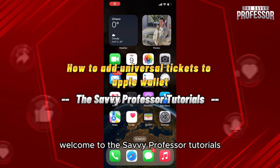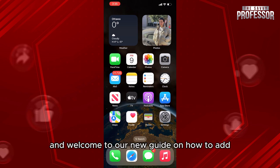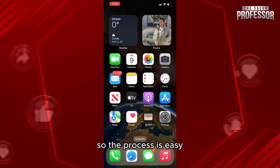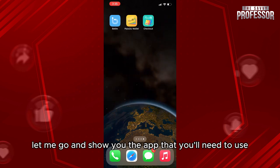Hello everyone, welcome to the Savvy Professor Tutorials, and welcome to our new guide on how to add Universal Ticket to your Apple Wallet. The process is easy. First of all, let me go and show you the app that you'll need to use.